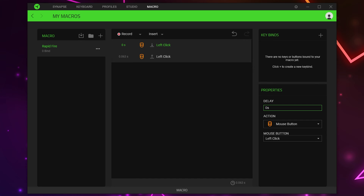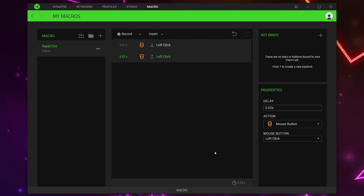Select the first macro event. In the Properties menu you will notice a delay — highlight the delay and set the value between 0.01 and 0.10. Be sure to press Enter on your keyboard to confirm. Select the second macro event and set the delay between 0 and 0.10. I'll be using 0.02. Click Enter to confirm. At the bottom you will notice a clock icon with a time — this is the complete run time for your macro.